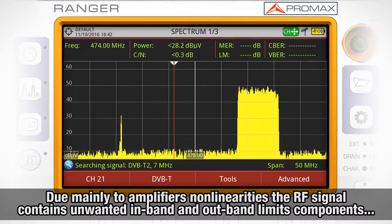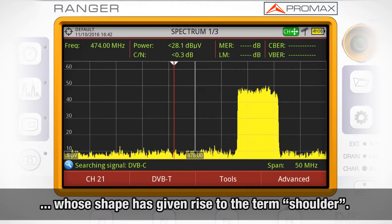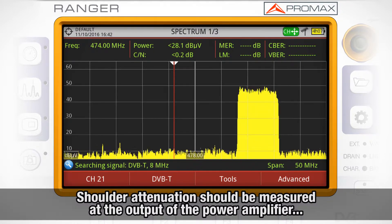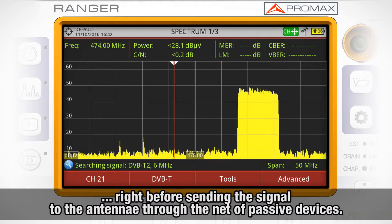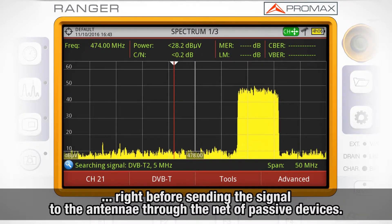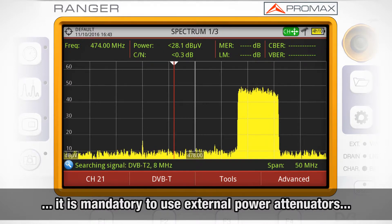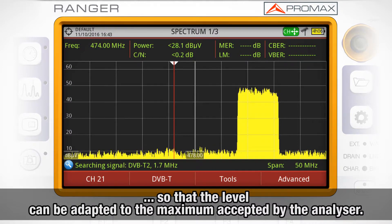The output RF signal contains unwanted components in-band and out-of-band, the shape of which has given rise to the term 'shoulder.' Shoulder attenuation should be measured at the output of the power amplifier, right before sending the signal to the antenna through the network of passive devices. Because of the power level typically available at that point, it is mandatory to use external power attenuators so that the level can be adapted to the maximum accepted by the analyzer.